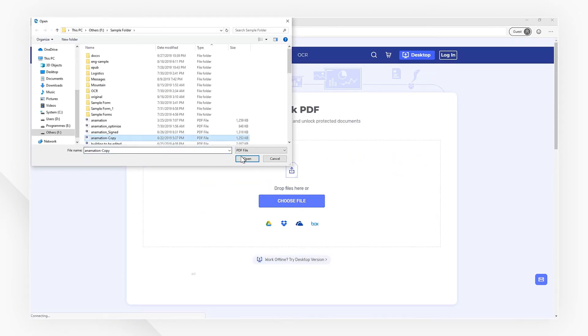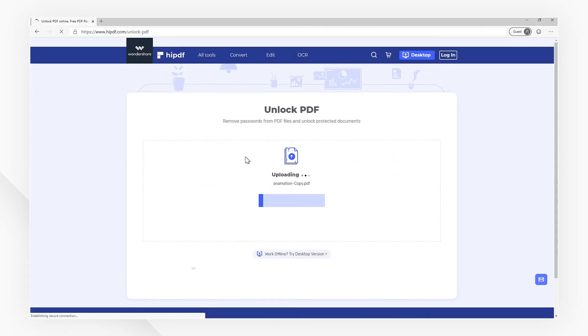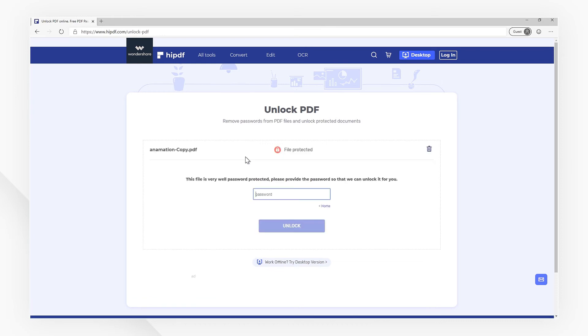Upload your PDF file to be unlocked at first, then input the password of your PDF file and click the Unlock button.